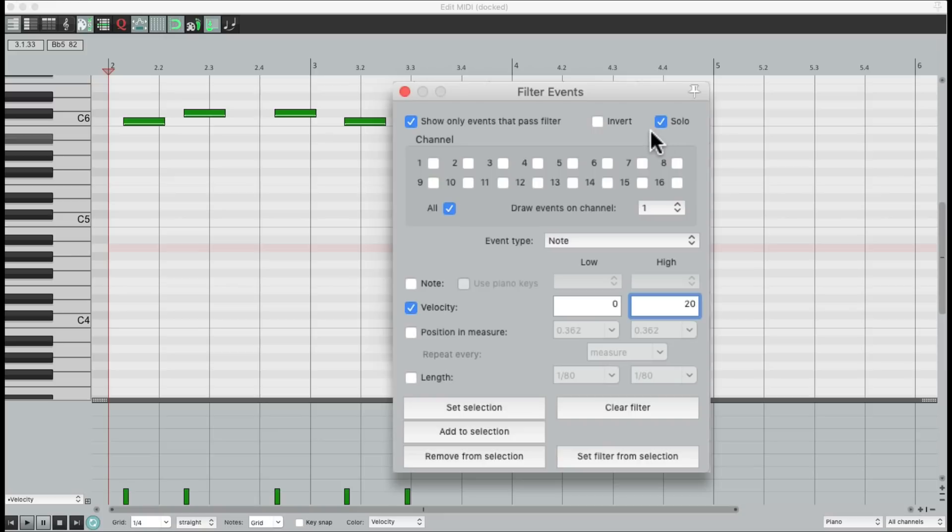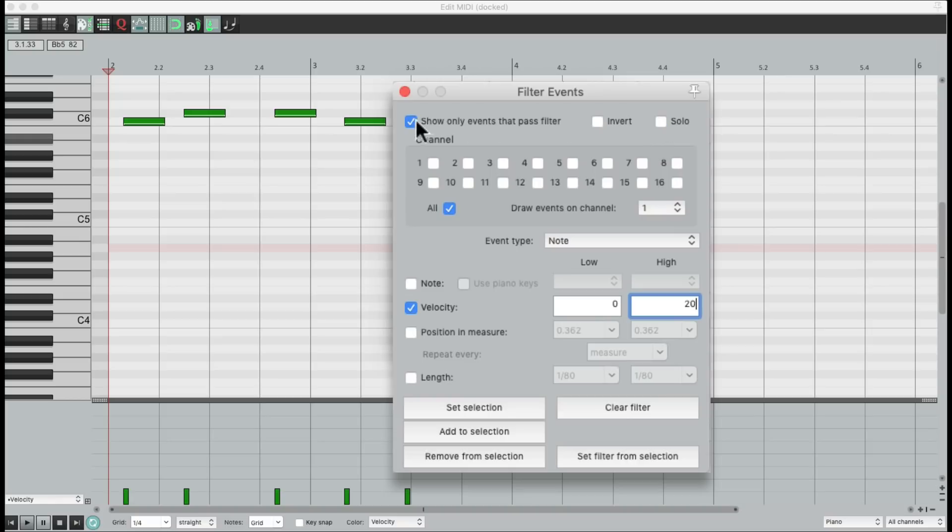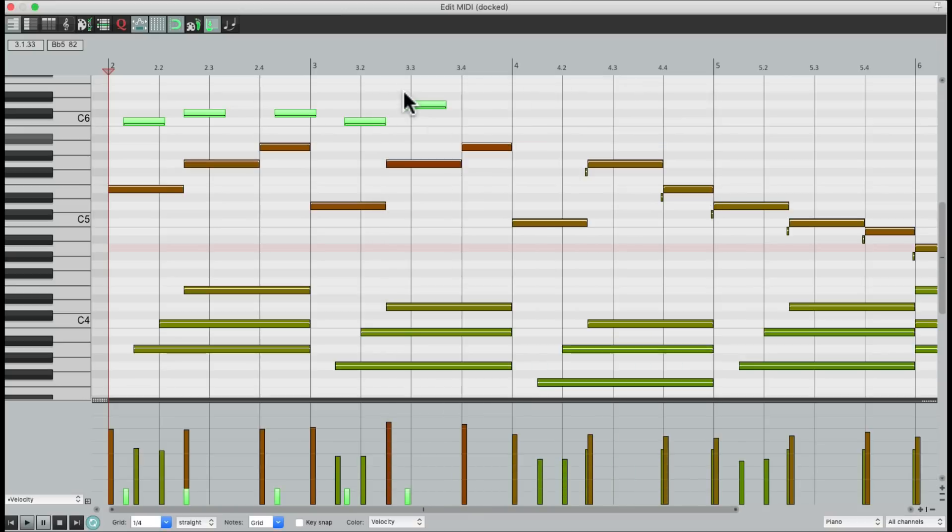Let's solo them. We can barely hear them, so we know they're mistakes. So now we can select them right down here. Then we can delete them from the performance. Because we know we don't need them.